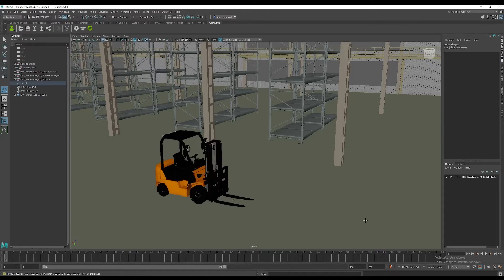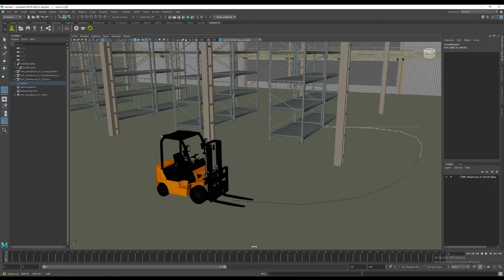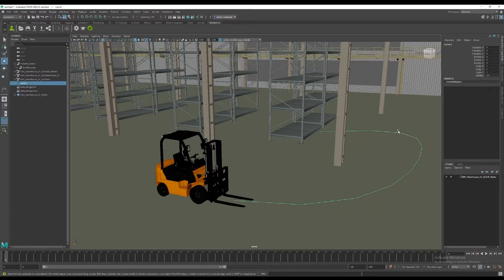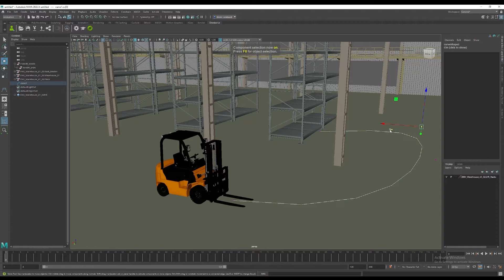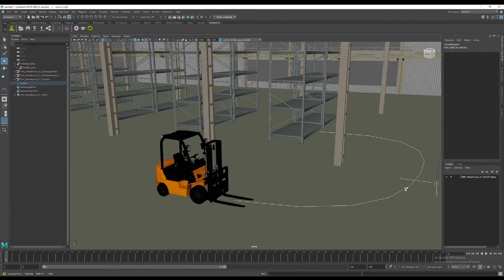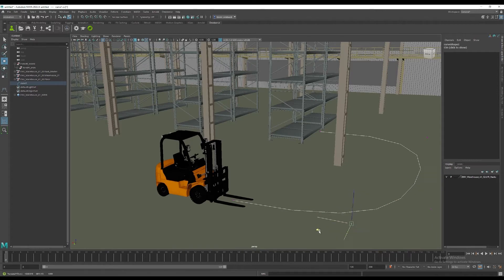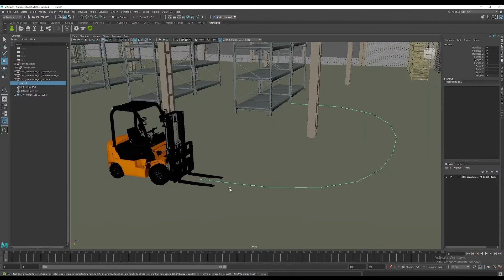I've just done that quickly here. You can go to component mode and modify all of the individual CVs on the curve so that you can smooth it out to get a nice curve rotation around the path or the pillar that's in the middle of the path there. Once you have finished creating the curve, you select the hierarchy of the anim, the forklift anim node, and then shift-select the curve.